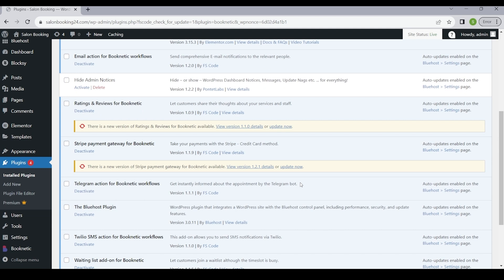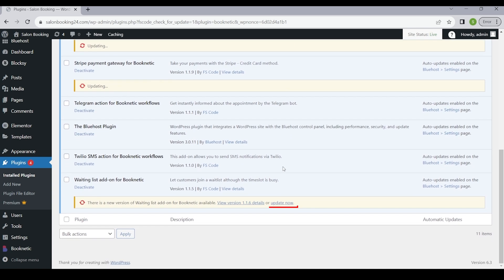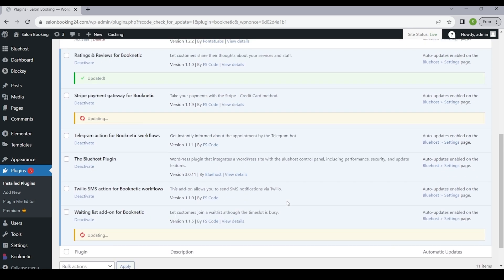Congratulations, your plugin is now up to date. This process is the same for add-ons as well. To ensure that your Booknetic add-ons are also up to date, you can follow the same steps and click on the check for updates button under the Booknetic plugin.